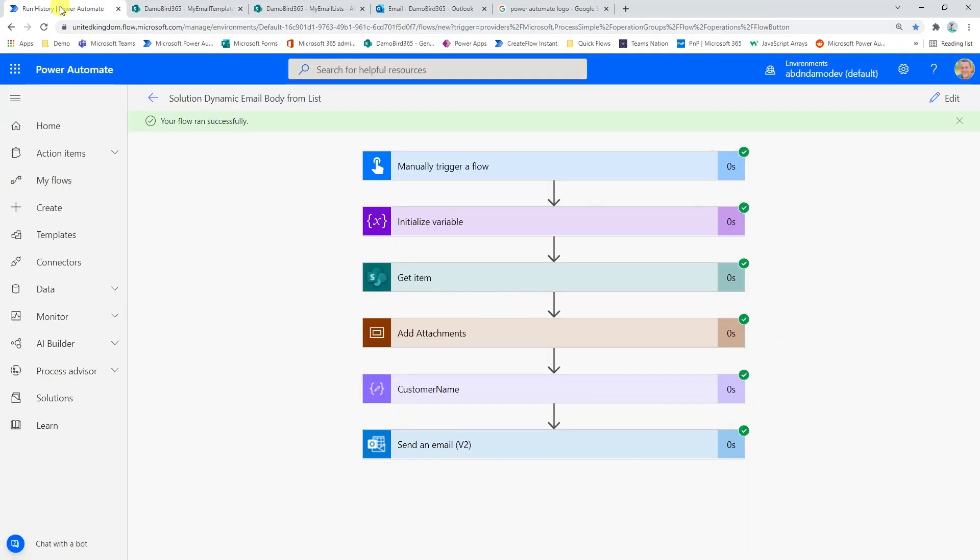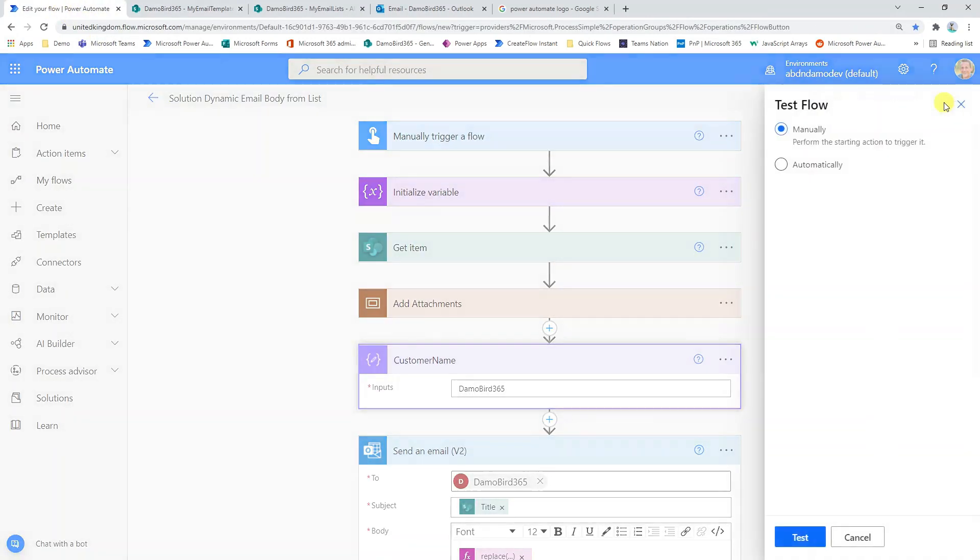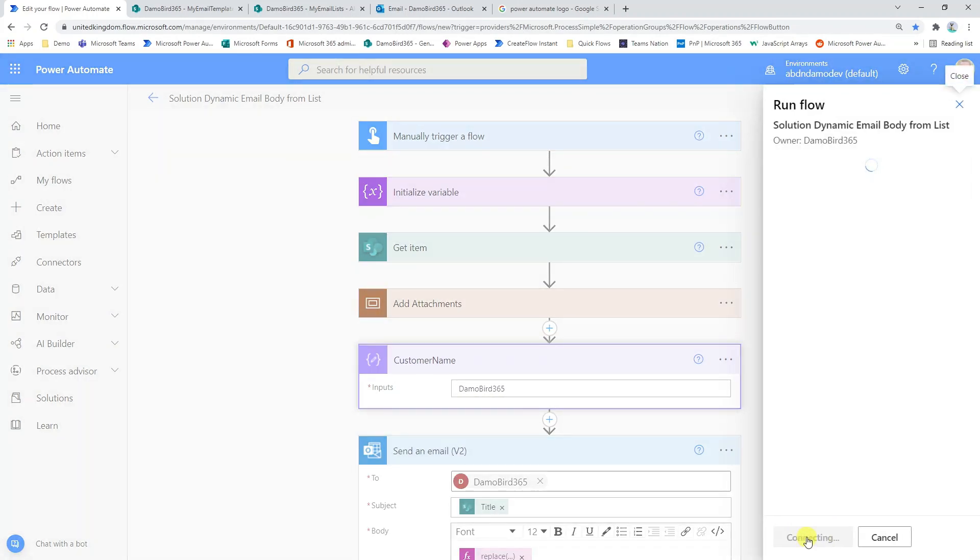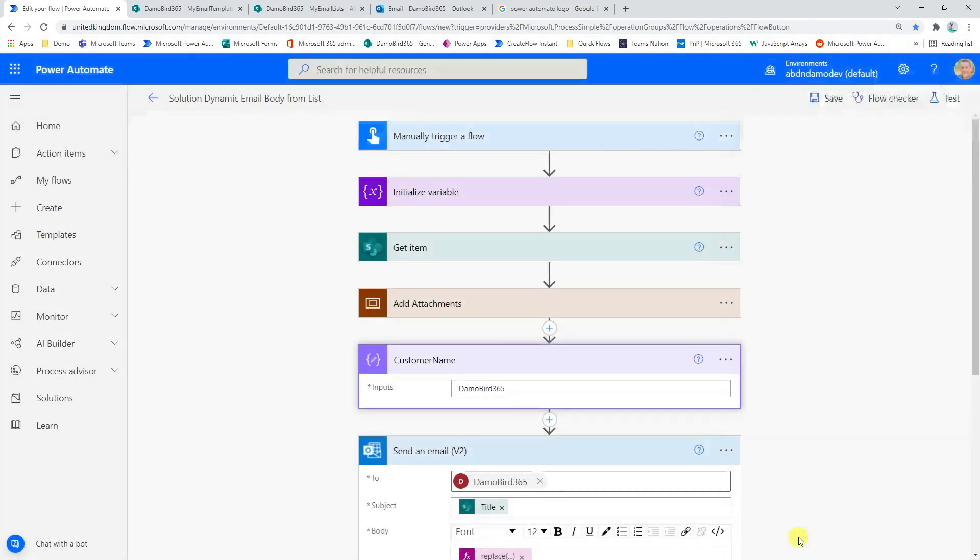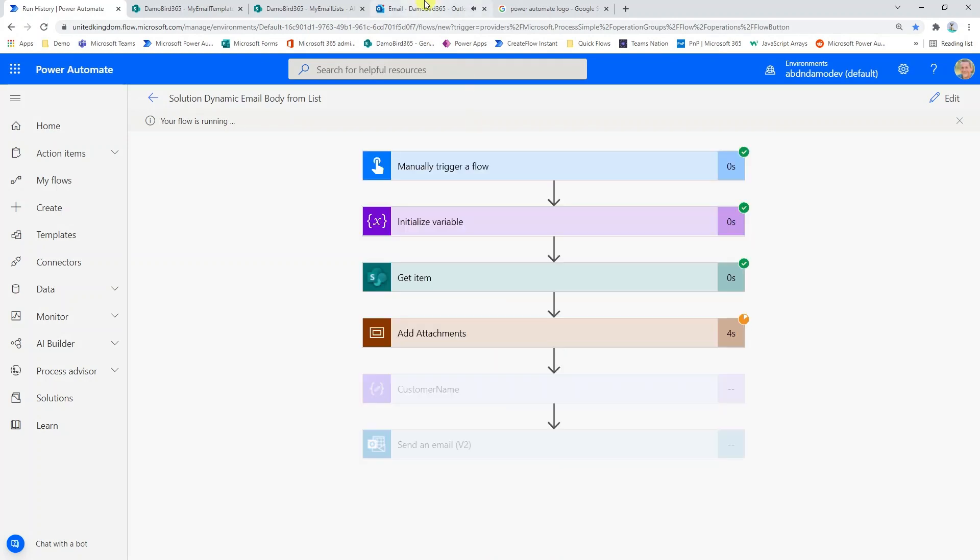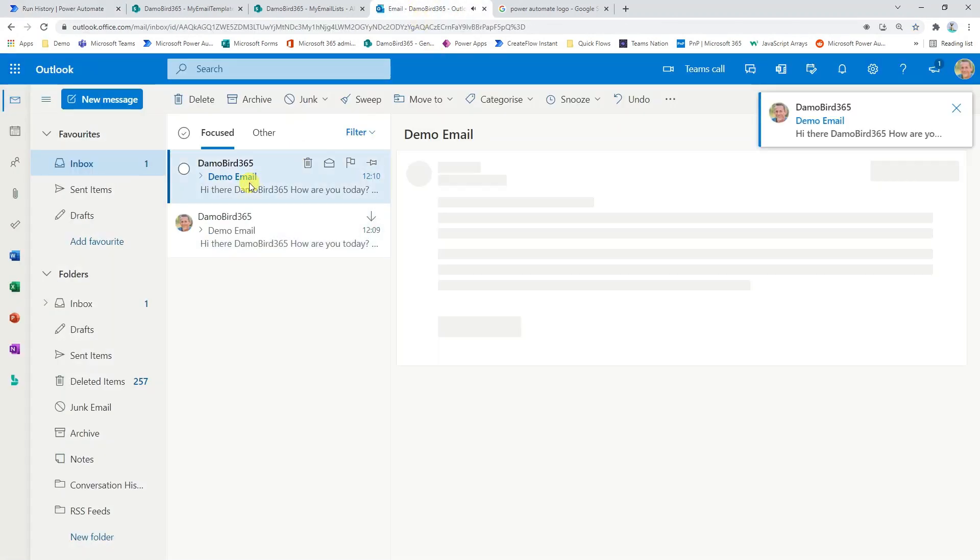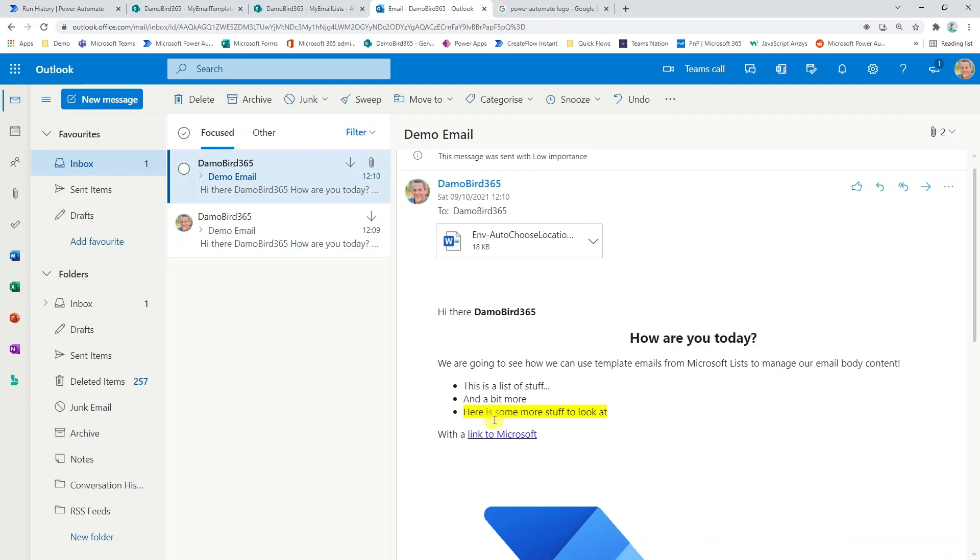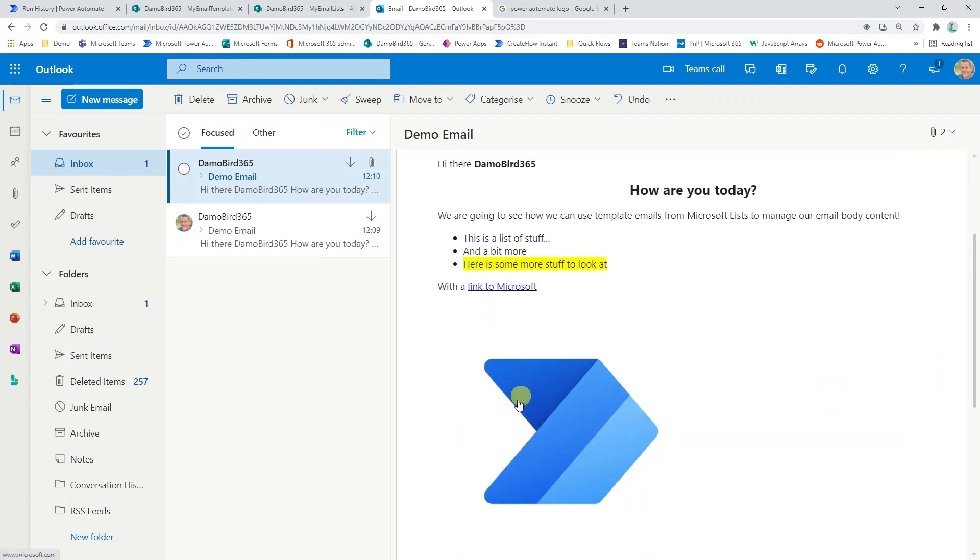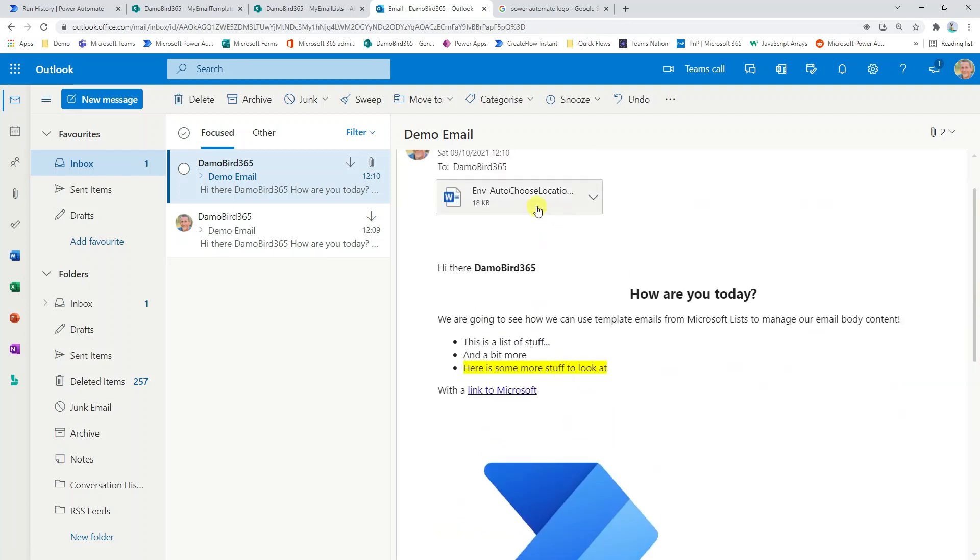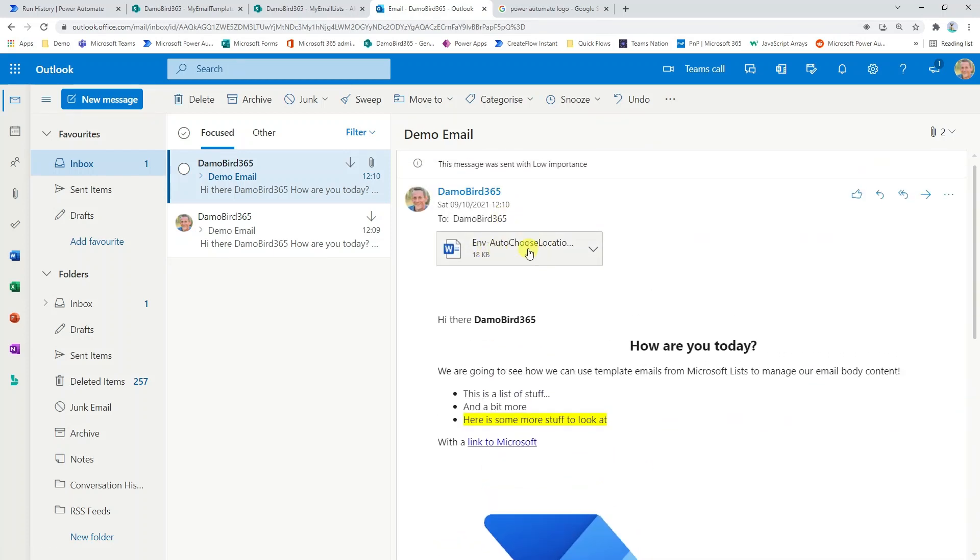So now that we've updated that list item, if I go back into my power automate flow, hit edit, hit test. There's nothing for me to change because I've done all the changes in the list. Hit done. And that's my new email come in and I can see there. Hi there. Hi there, DemoBird365 in bold. We have the bold and larger font here. The highlight that I've made and also the image that I've included. And not only that, the file that I attached to the list item has now been included in my email.